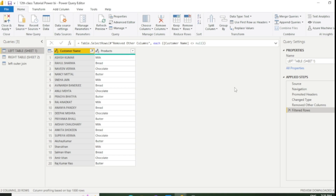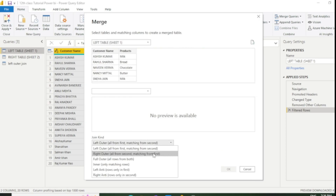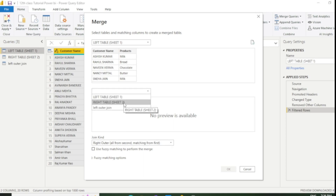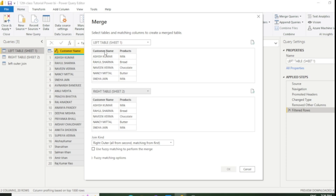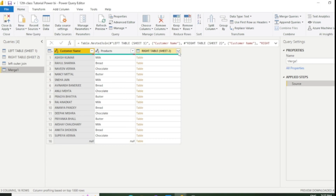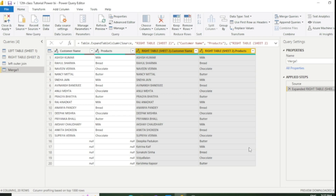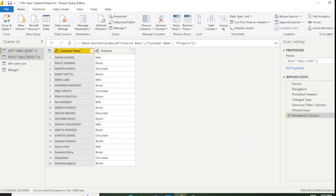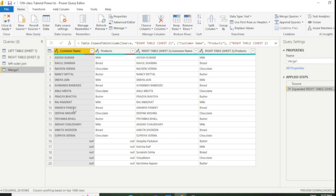Now let's move to the Right Outer join, which is the total opposite of Left Outer. Go to Merge Queries as New, select Right Outer, click the small dropdown and select the second table. We need to select the same column name from both tables, which is customer name. After expanding, you can see we have all 20 values from the right table, and the remaining five names are represented as null in the left table. I will rename this as Right Outer.